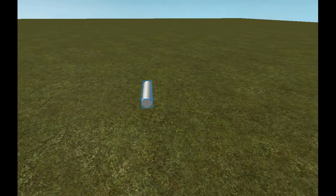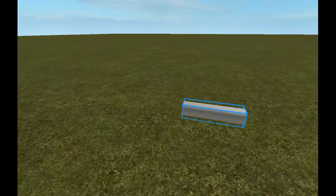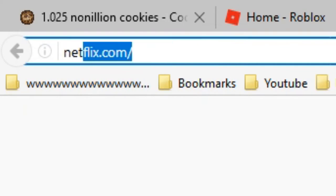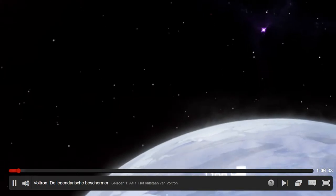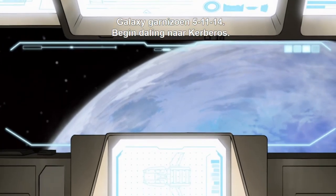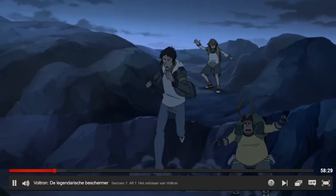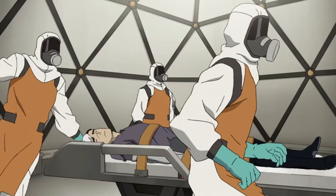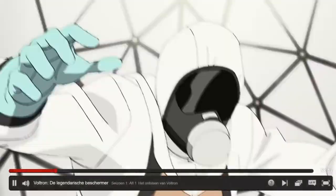Let's start by putting in a cylinder. It also says: looking for inspiration, you can watch the DreamWorks Voltron Legendary Defender Season Three, now streaming on Netflix. Let's do that! So basically the story is about space robot cats. I'm not a big fan of anime to be very honest, but I think this is like American anime - similar to how they made Avatar.